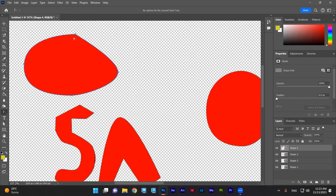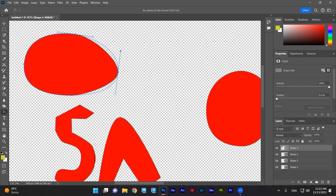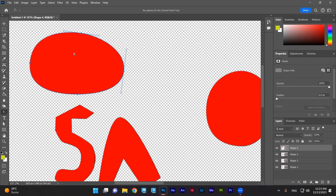Right-click and select Convert Point Tool — the last one. I move the mouse over this point, then click and drag. I can fix this to make it more like an ellipse. This is how you can create a circle or an ellipse using the Pen tool.